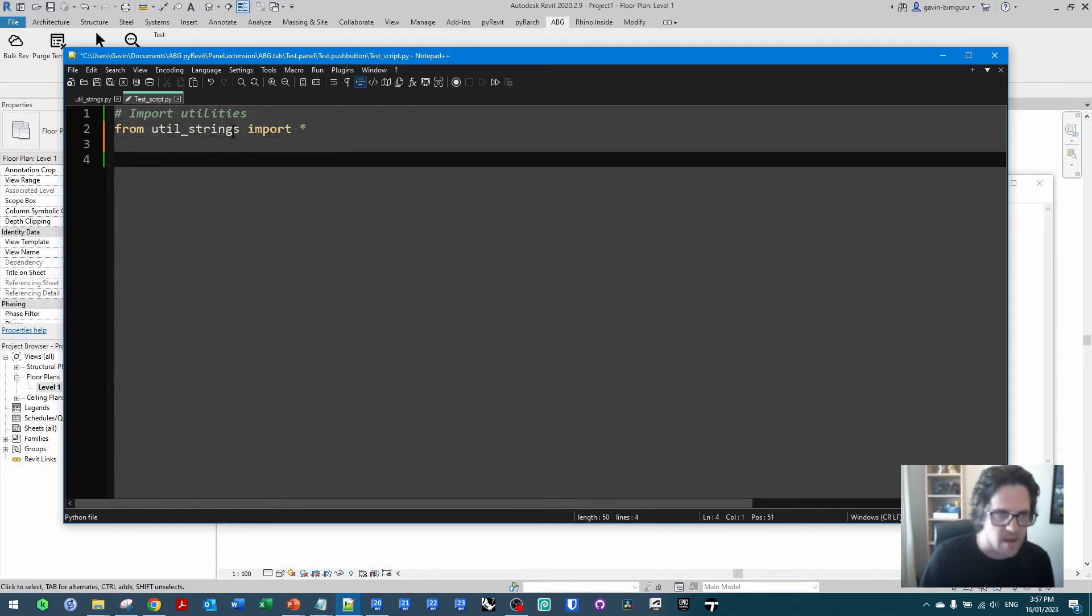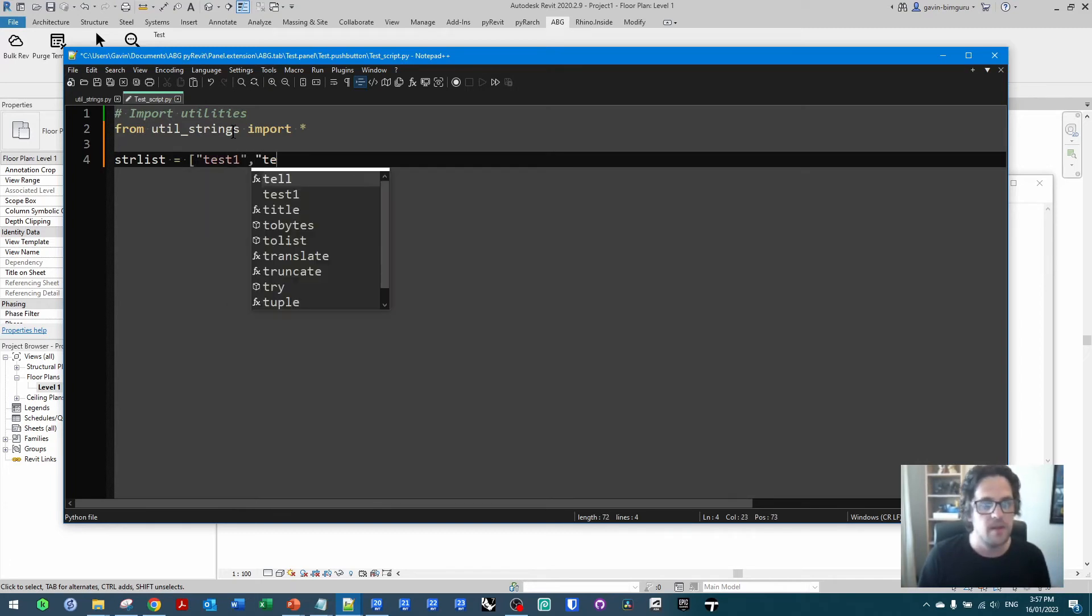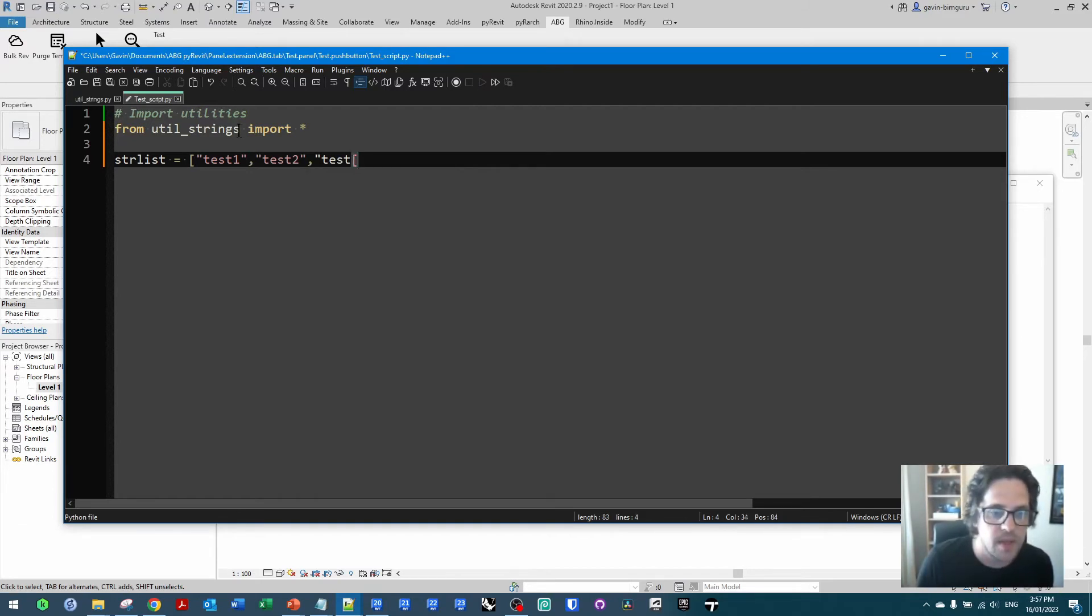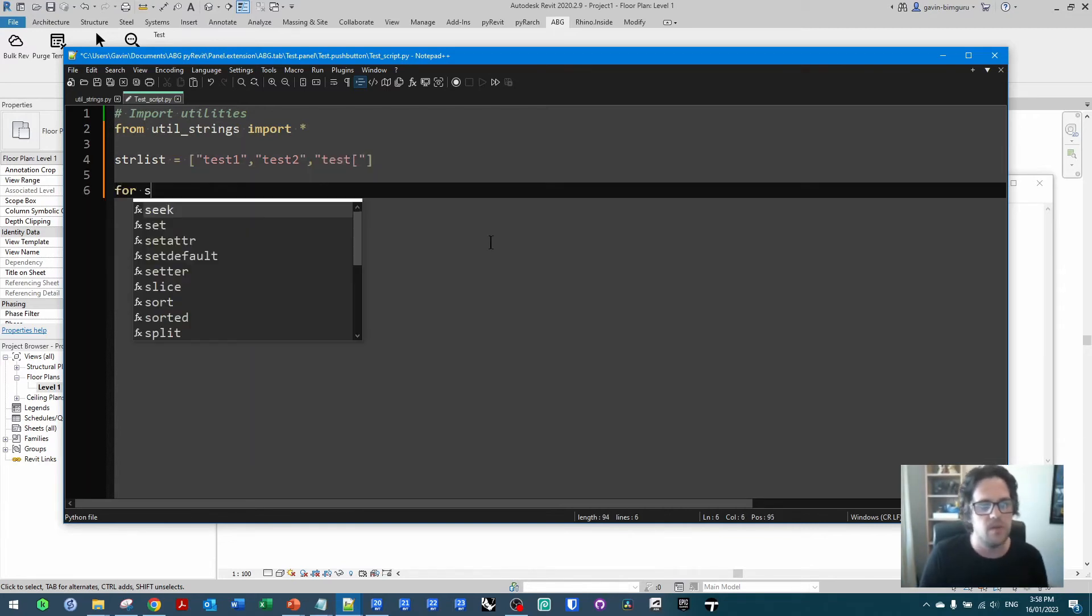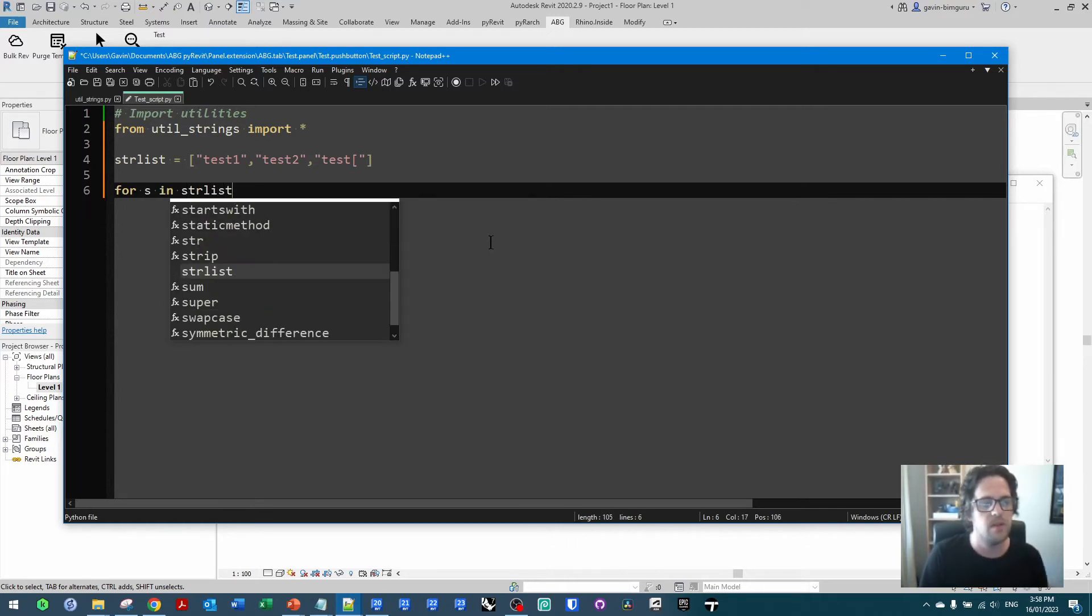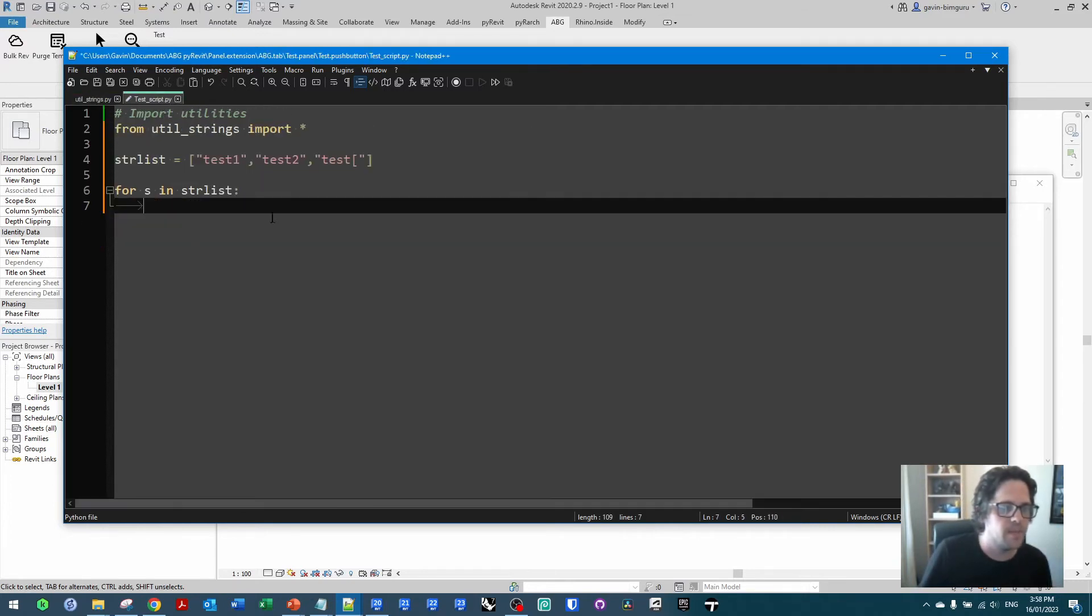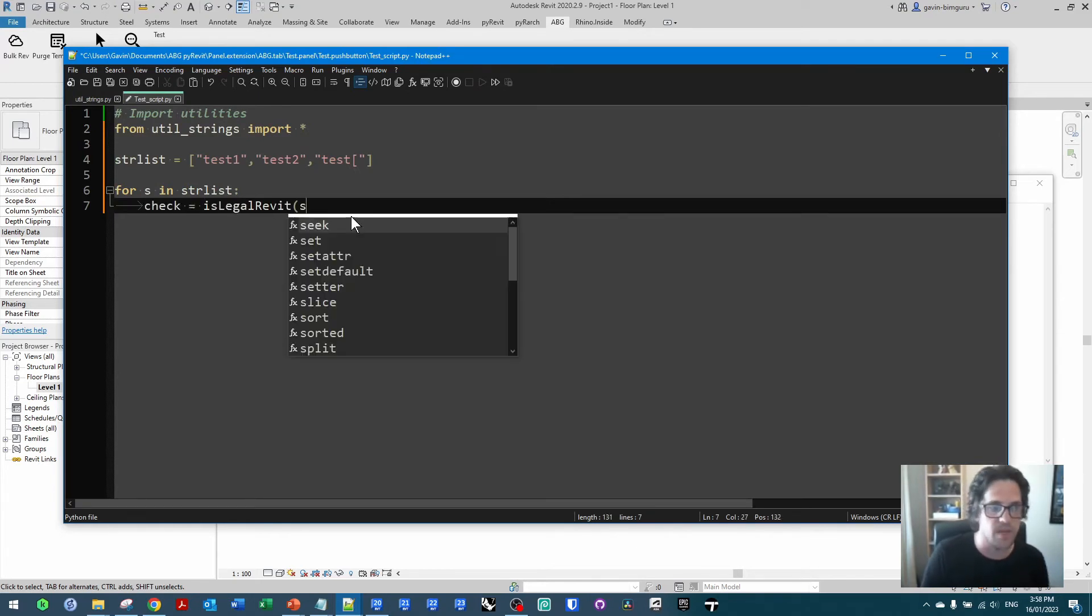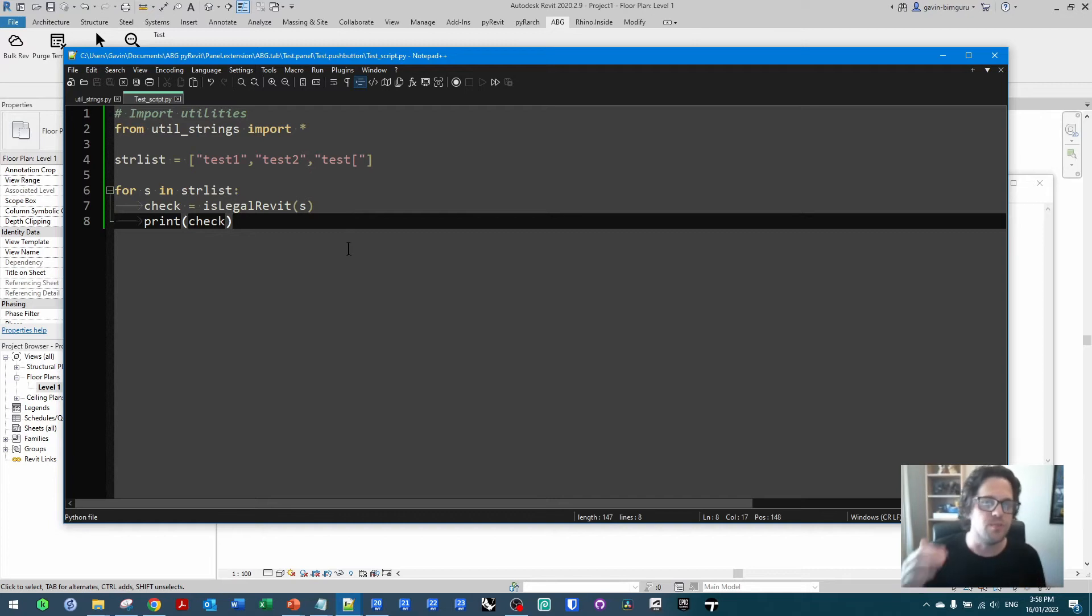So let's say maybe there's a bunch of strings that we want to put in a list. I'll say test1, test2, and I'll say test in this case, and I'll pick an illegal character. Maybe this one. And we can now say for string, I'll just say S in string list. And we can call in our function, in this case is legal for Revit. We'll say in this case that check is equal to the check over our string. And then we'll print in this case if it was true. So this script should just work through those strings and tell us when one of them is illegal, if any.